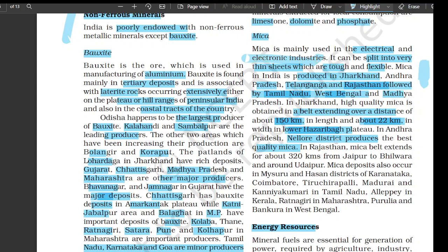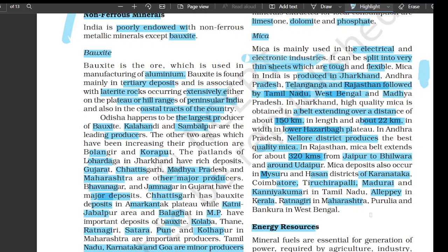In Rajasthan, the mica belt extends for about 320 kilometers from Jaipur to Bhilwara and around Udaipur. Mica deposits also occur in Mysuru and Hassan districts of Karnataka, Coimbatore, Tiruchirapalli, Madurai, and Kanyakumari in Tamil Nadu, Alappuzha in Kerala, Ratnagiri in Maharashtra, and Purulia and Bankura in West Bengal.